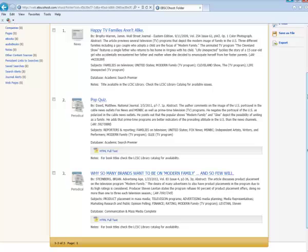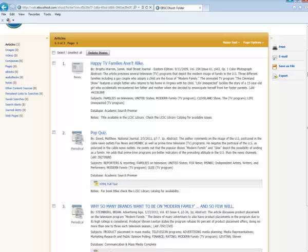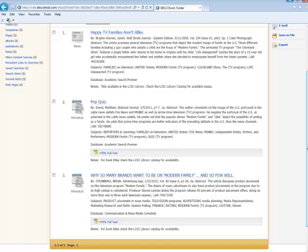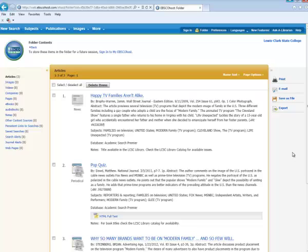Alright, so at this point you have some different options. You could print everything or email what's in this folder. The folder is temporary. It's going to go away as soon as you lose your connection or log out of EBSCOhost.